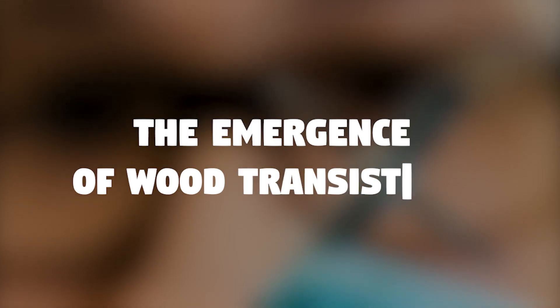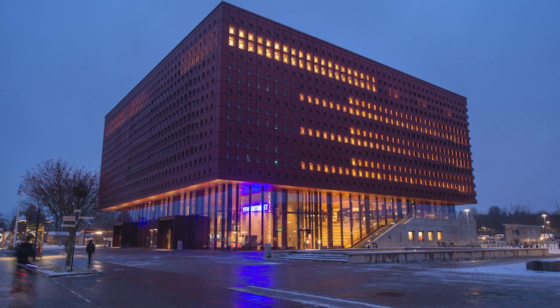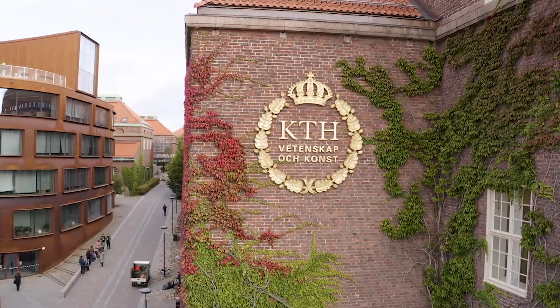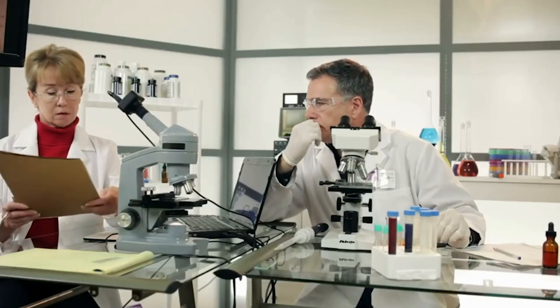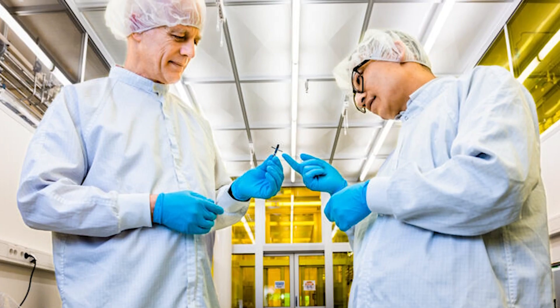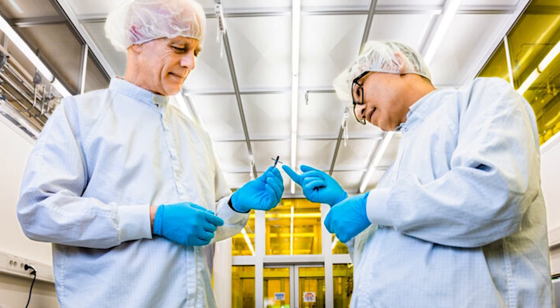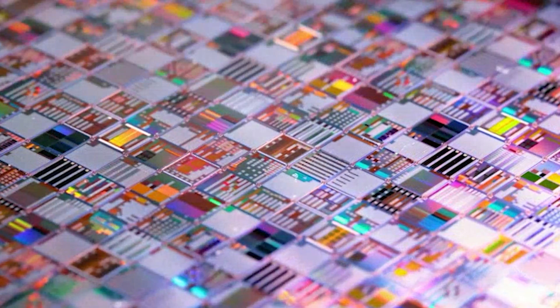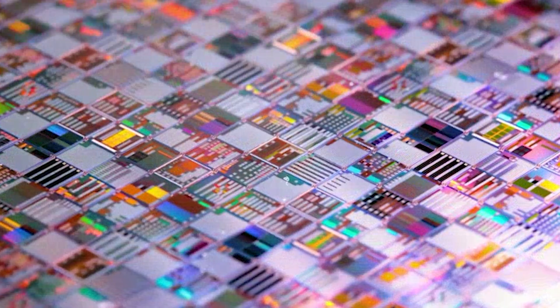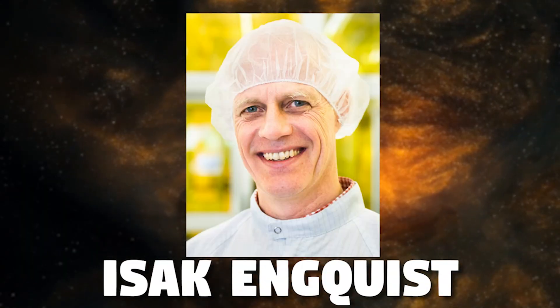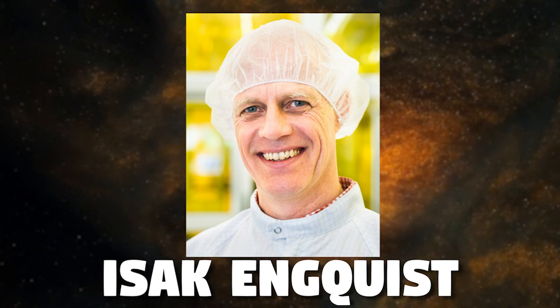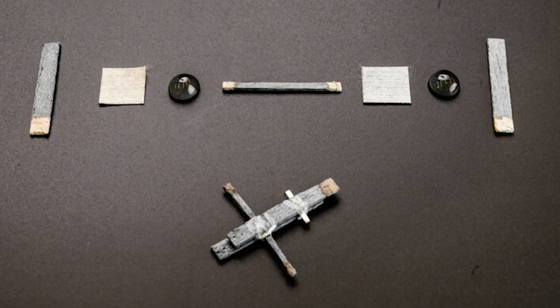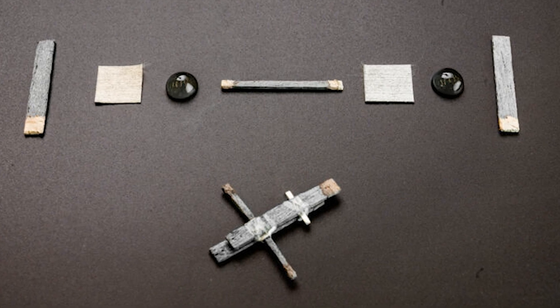The emergence of wood transistors. Scientists at Linköping University, in collaboration with researchers from the KTH Royal Institute of Technology, have achieved a groundbreaking feat by creating the world's inaugural wooden electrical transistor. The team's pioneering work has introduced an entirely unprecedented concept. While acknowledging that the wooden transistor currently suffers from limitations in terms of speed and size, Isak Enquist, a senior associate professor at Linköping University's laboratory for organic electronics, emphasizes its functionality and immense potential for further advancement.